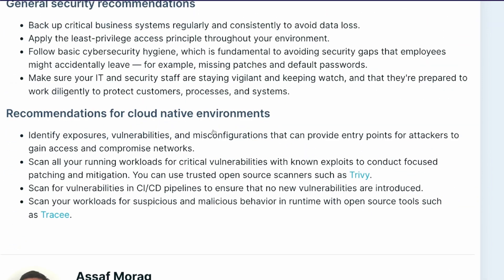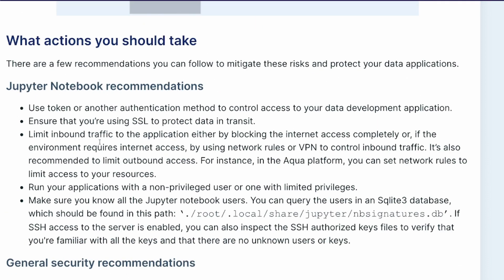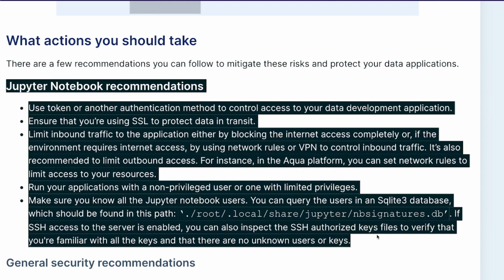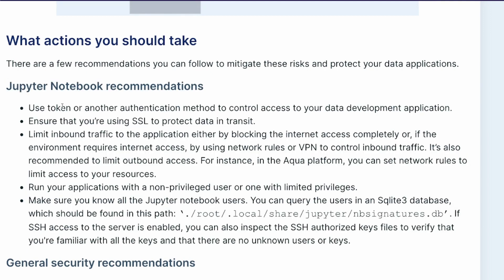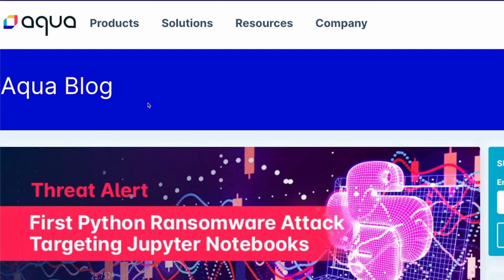The blog post has a couple of recommendations. Generally, you need to identify existing vulnerabilities, open ports, or entry points that can give access to hackers. For Jupyter Notebook specifically, the first recommendation is to use a token or authentication to control access to Jupyter Notebook or your data development application. I'll link the blog post in the YouTube description — thanks to Asaf Morag from Aqua Blog for writing it.